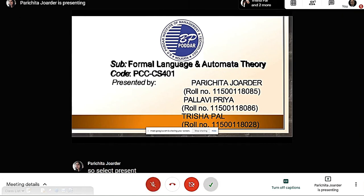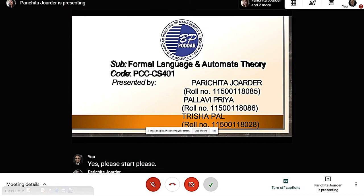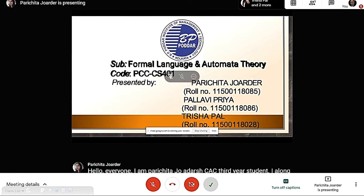Hello everyone, I am Parichita Johardar, a CAC third year student. Along with Pallavi Priya and Trisha Paul, we are presenting on decidable and undecidable problems, which is part of our formal language and automata theory curriculum.